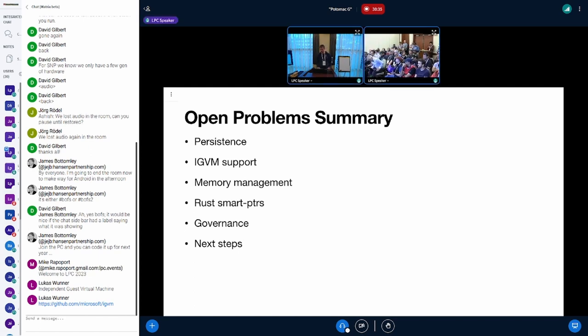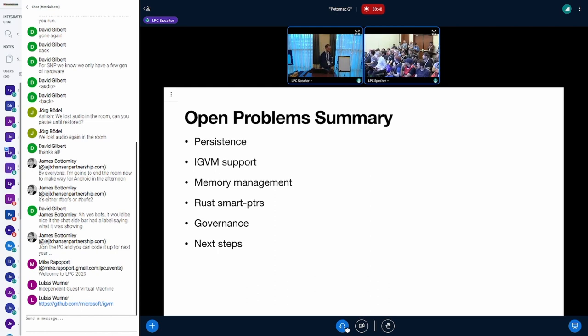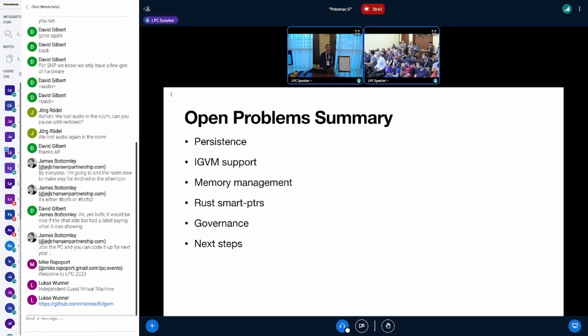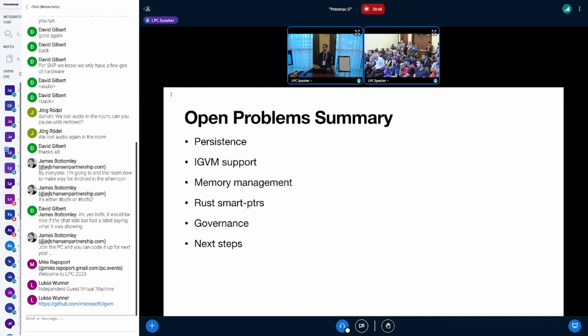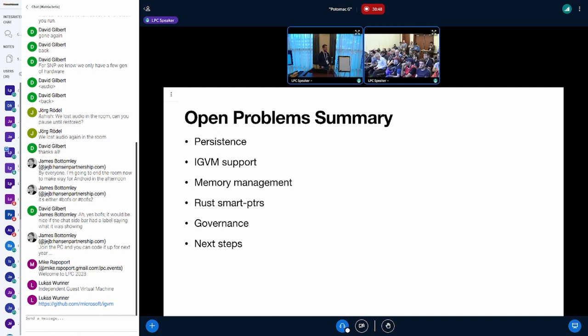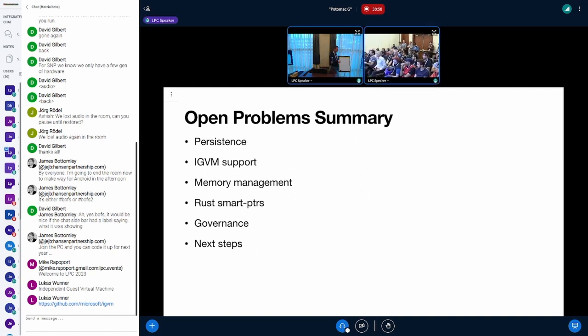I think with that, maybe time for one last short question? No short question? Okay then, if you have anything you can come to the BoF tomorrow. Thanks and have fun.